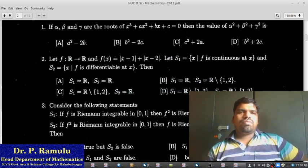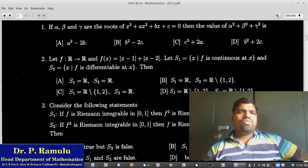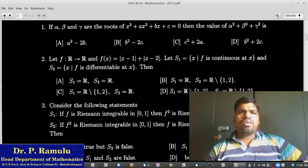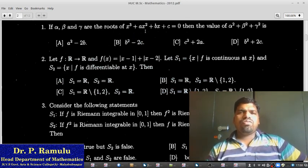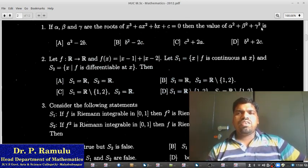Problem 1. If alpha, beta, and gamma are the roots of x³ plus ax² plus bx plus c equal to 0, then the value of alpha² plus beta² plus gamma² is equal to what?